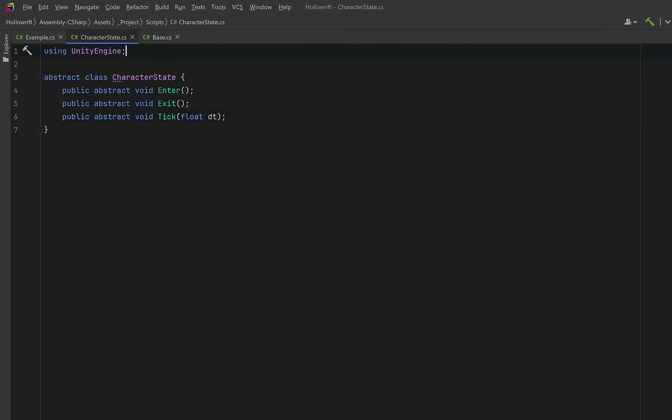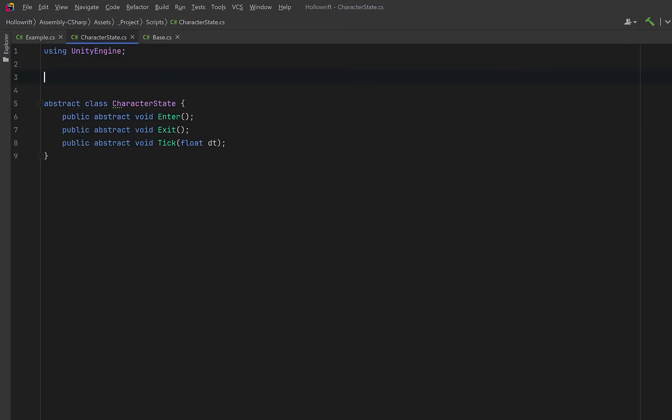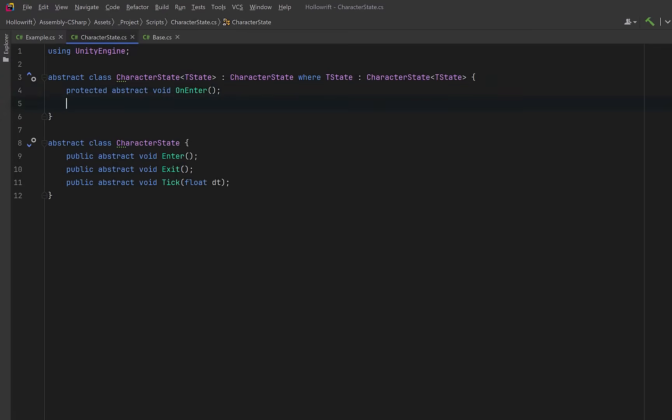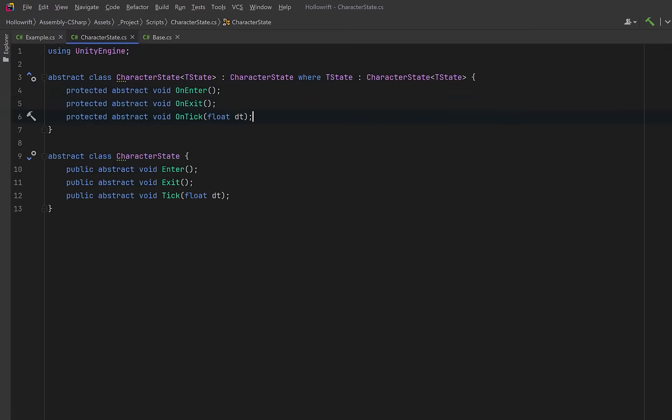Now to implement the pattern, we're going to create a generic version of our base state that extends the abstract version. The generic parameter tstate will be the concrete state type. Our generic constraint enforces our pattern. tstate must inherit from character state of type tstate, which ties the derived class back into its own base class. Derived classes are going to implement their own logic for enter, exit, and tick.